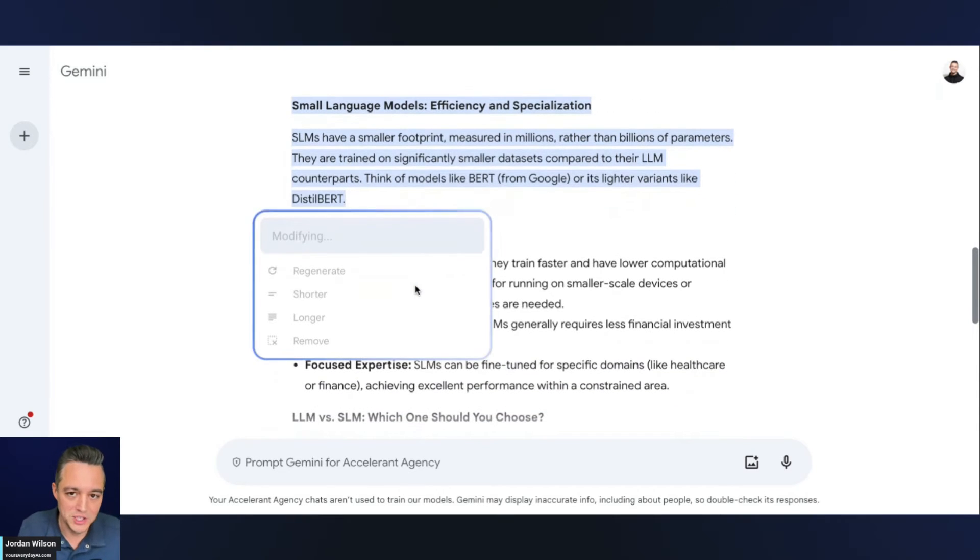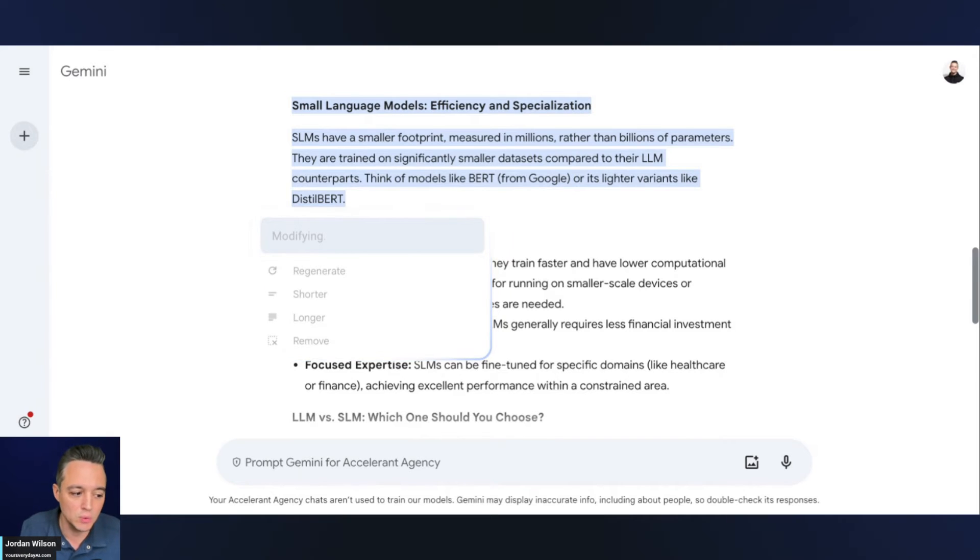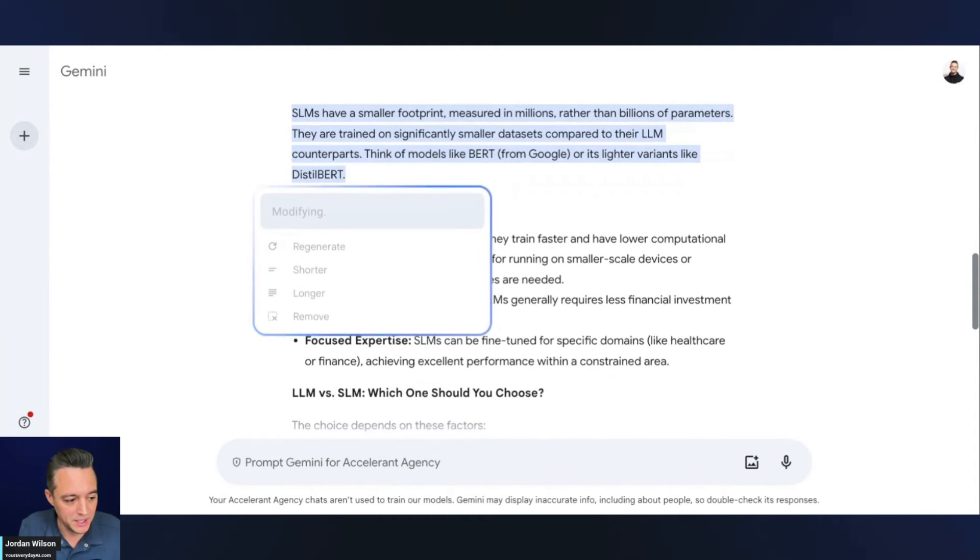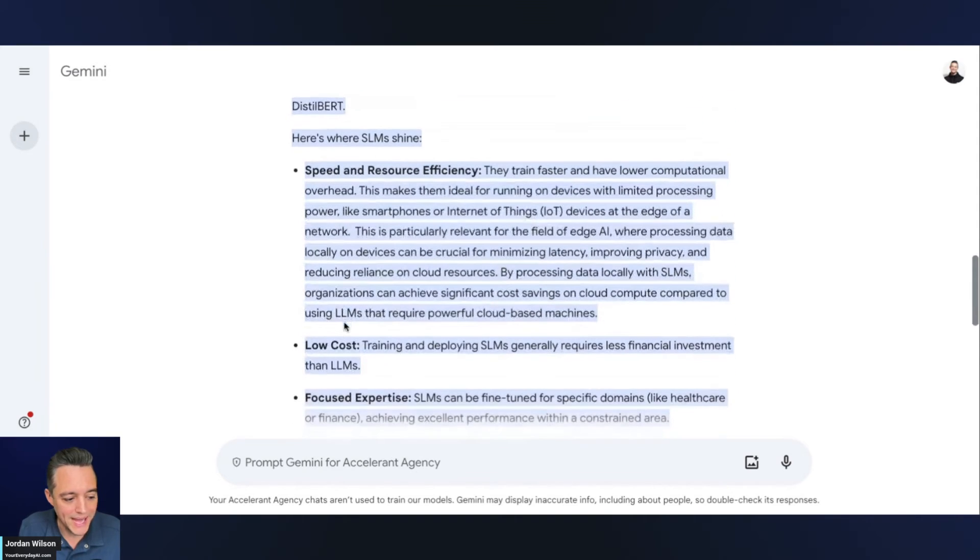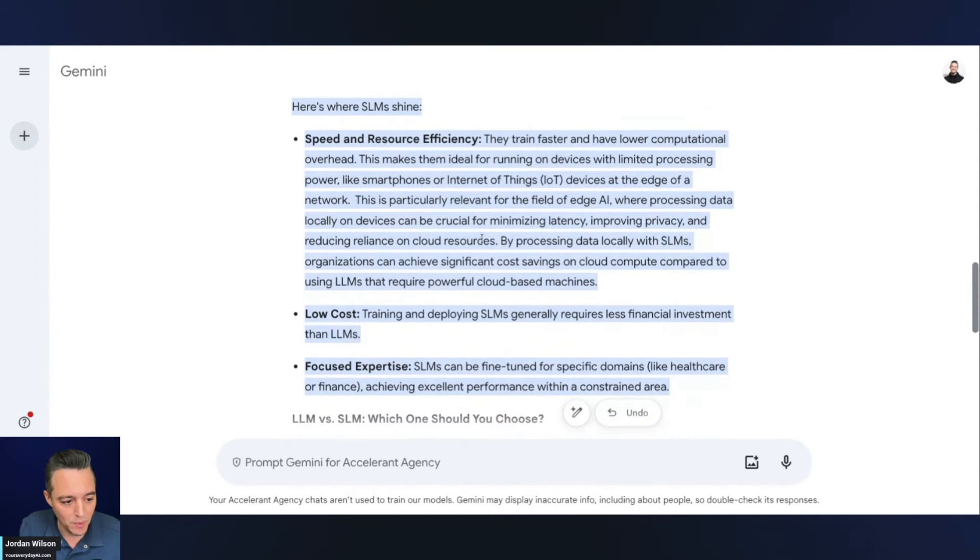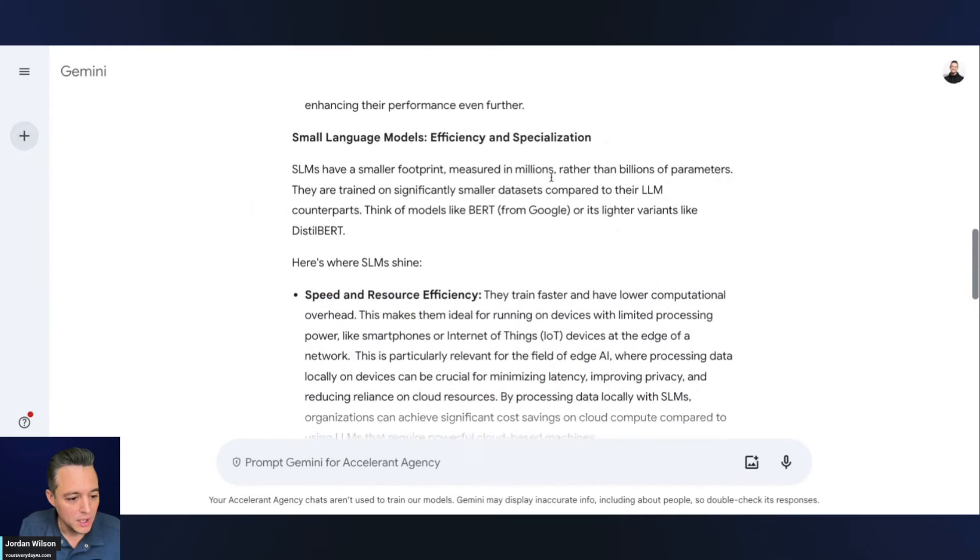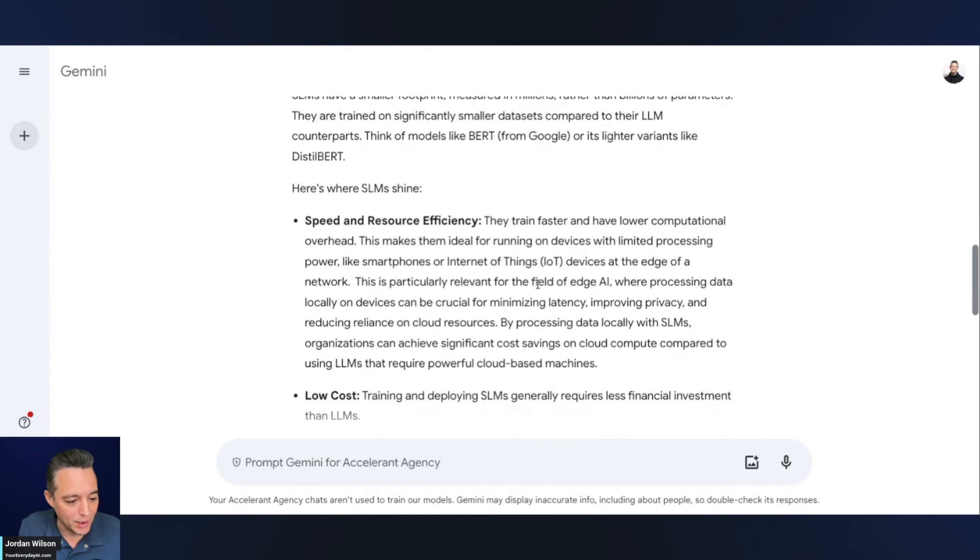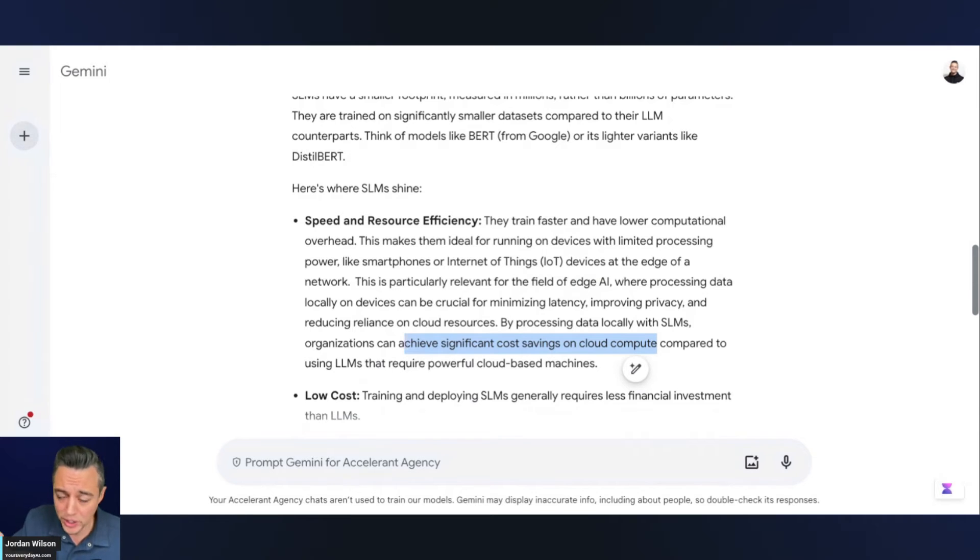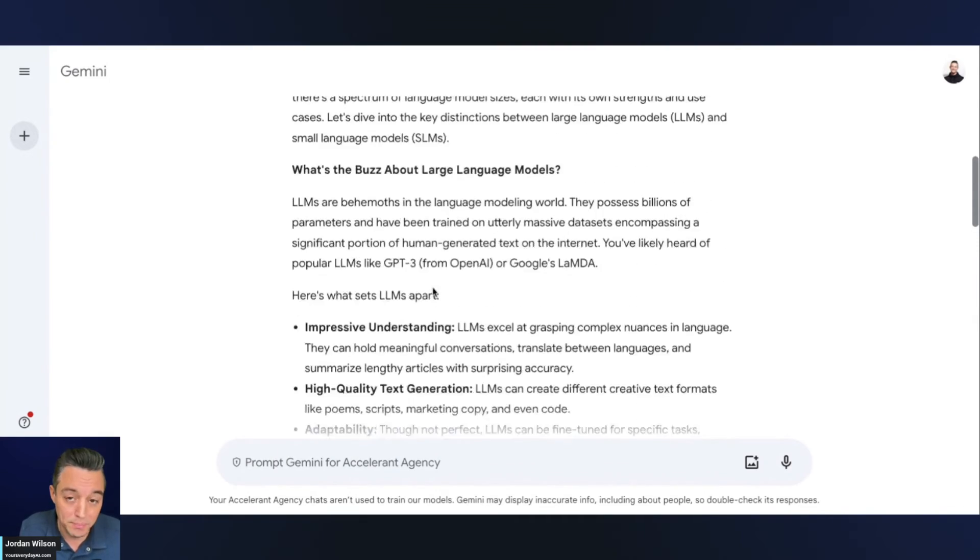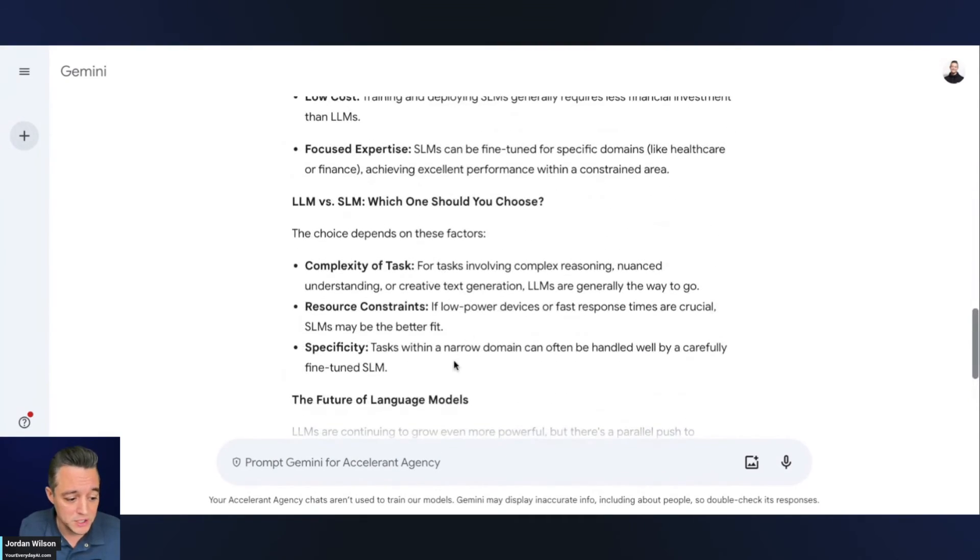And now you'll see that Gemini is actually working my updates into this actual output. So it's not changing the rest of the output. So you'll see here once it's done. There we go. So now it just added all of this information that I wanted. I wanted it to talk a little bit more about edge AI. So now we have some references to edge AI, talking about the cost savings on cloud compute. Now it's all there. So I didn't have to reprompt this, and you'll see everything above and everything below remain the same.